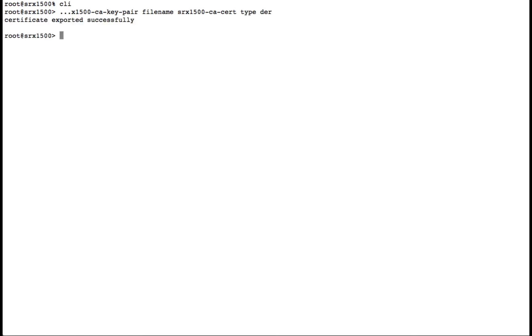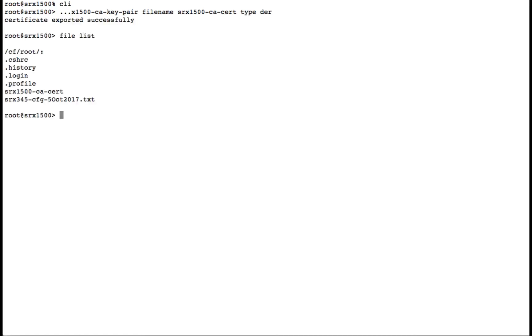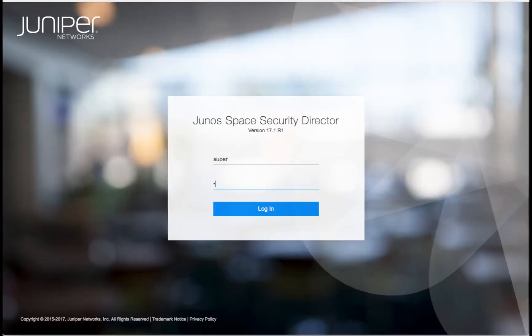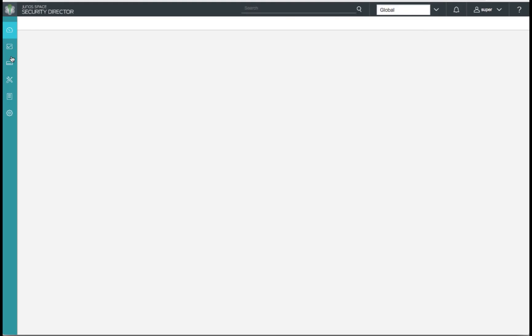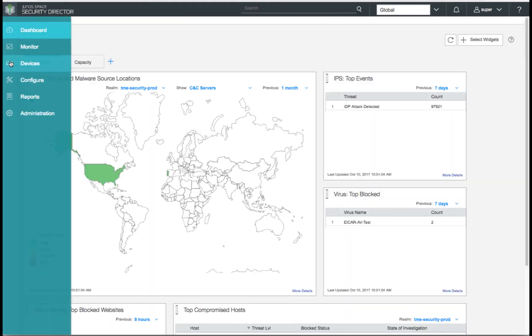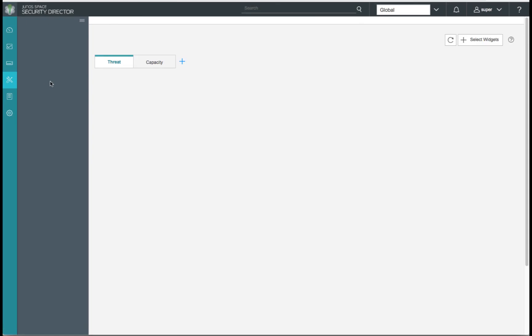Now that we've generated our self-signed certificate, loaded our trusted certificate authorities, and configured our SSL proxy profile, let's export the SRX1500 self-signed certificate so it can be loaded into our browsers. As an alternative to the CLI, we can log into Security Director and configure our SSL proxy profile there. Let's review the profile we created in the CLI and add a few extra options.